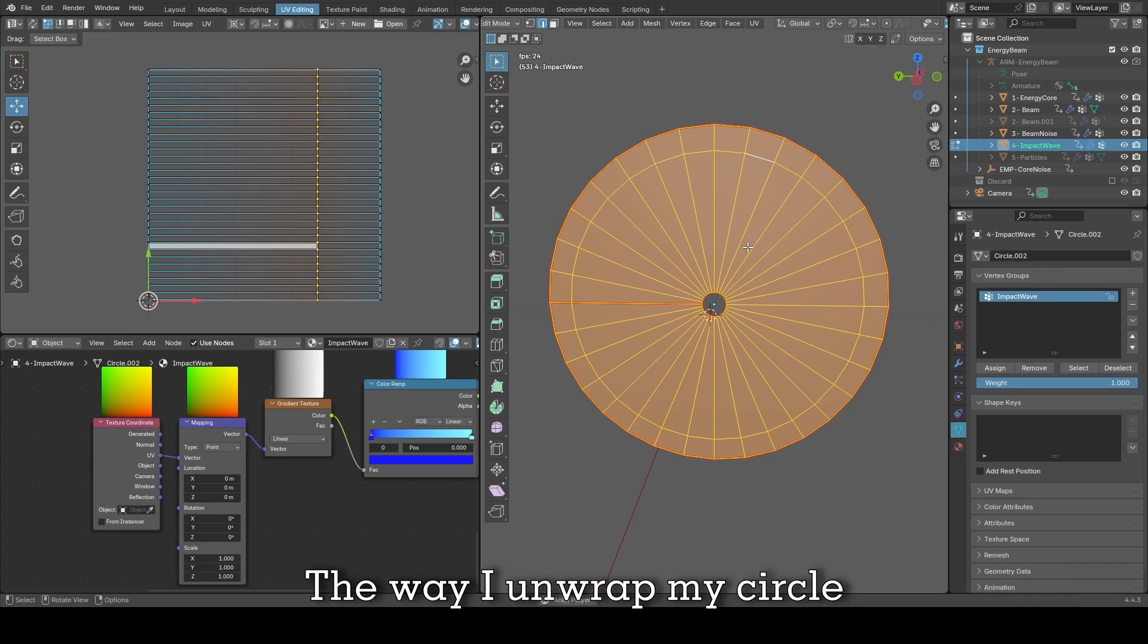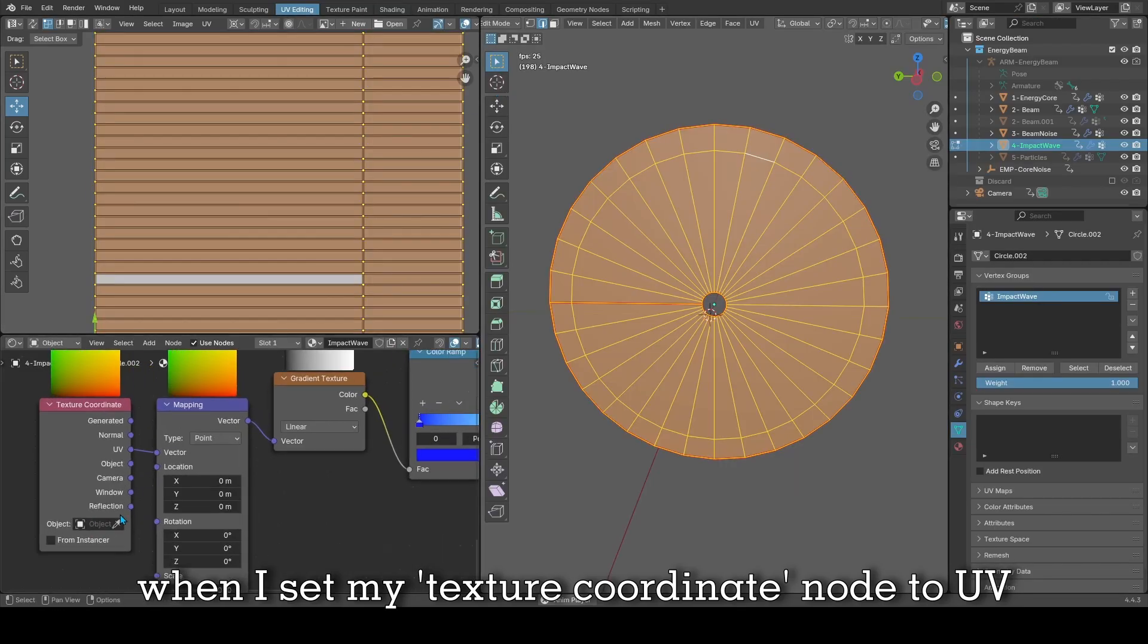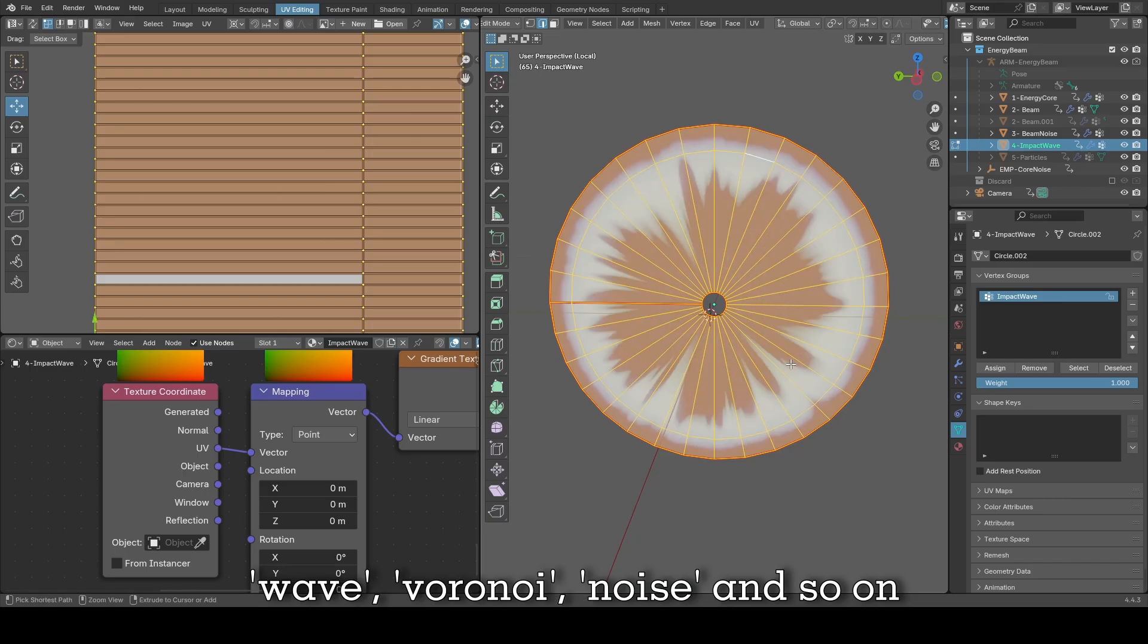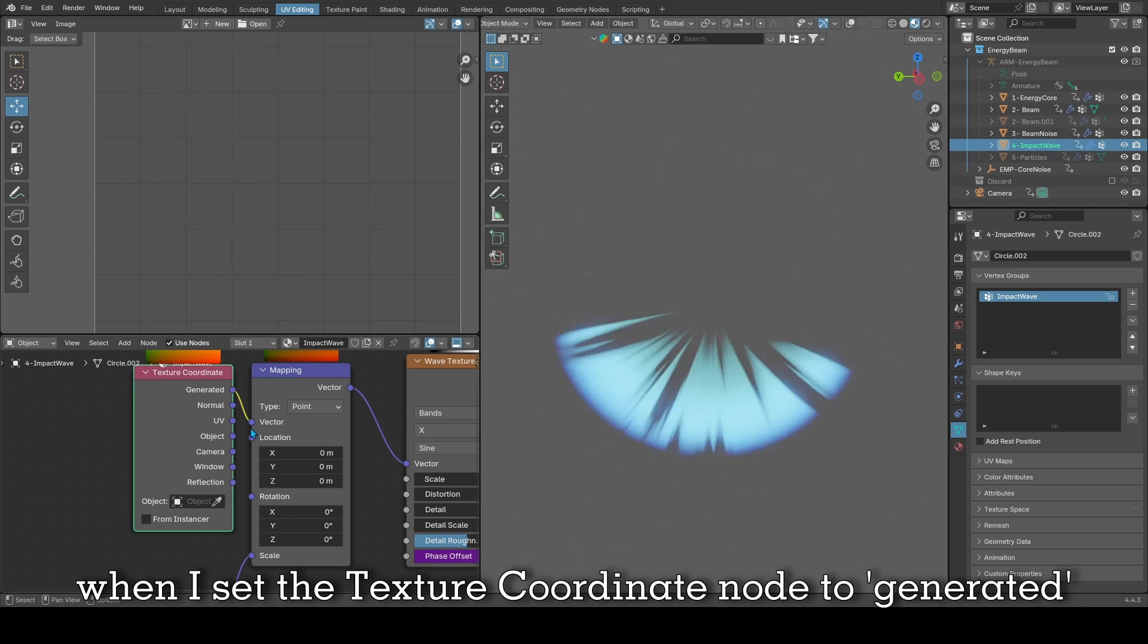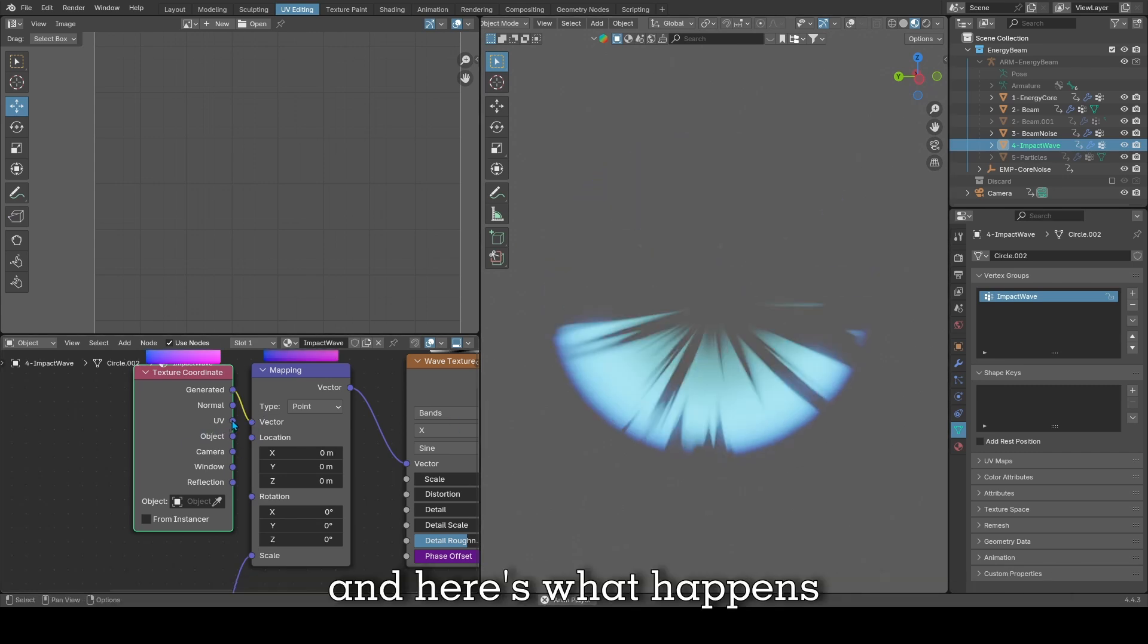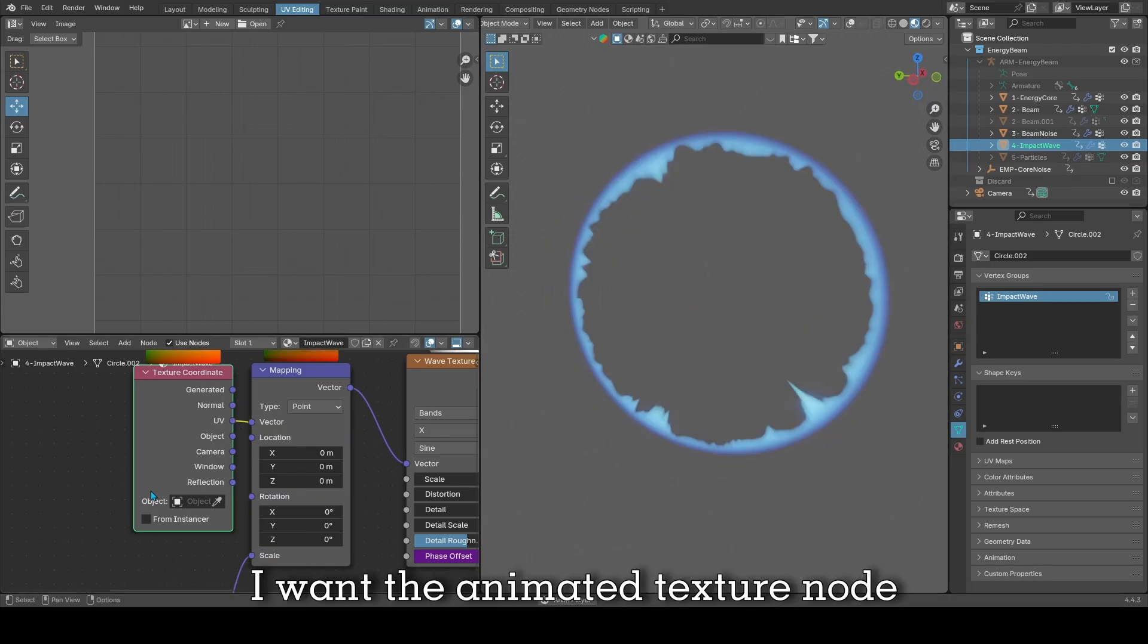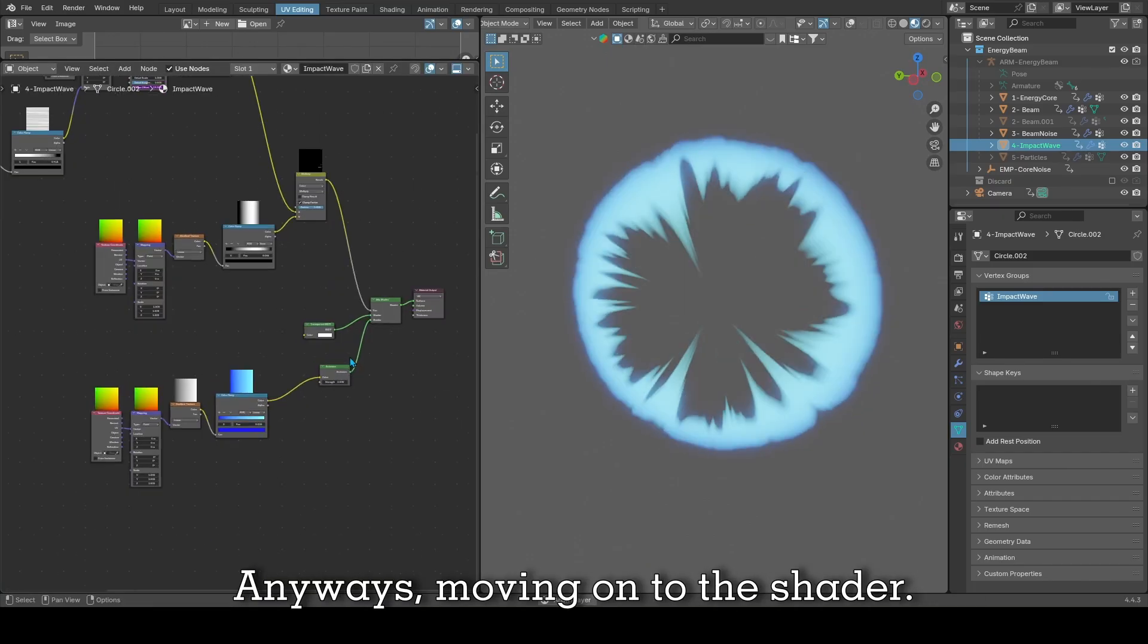The way I unwrap my circle needs to be in a square shape as you can see here. And the reason why is because when I set my texture coordinate node to UV in the shader tab, it allows the texture nodes like wave, voronoi, noise, and so on to be spread across the geometry. Here's what happens when I set the texture coordinate node to generated, and here's what happens when I set the texture coordinate node to UV once the UV map is square shaped. I want the animated texture node to burst out of the circle, not to go across it.